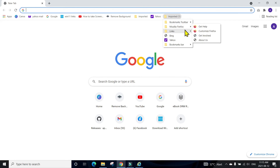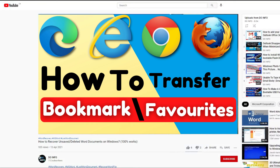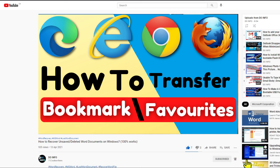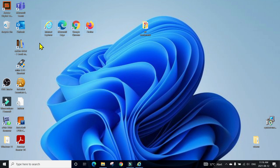If you found this handy and useful, please press the Like button and subscribe to my channel. If you have any issues transferring your bookmarks, please comment down below and we will try to resolve your problem. I will catch you in the next video — until then, bye bye.